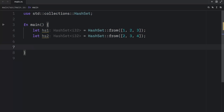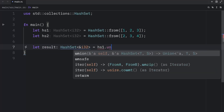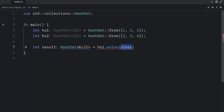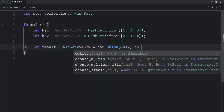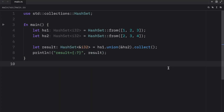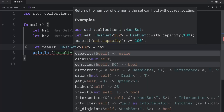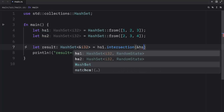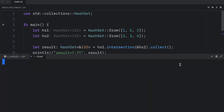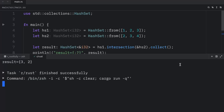The first operation is how we can combine sets using the `union` method. We type `let result: HashSet<&i32> = hs1.union(&hs2).collect()`, then debug and print the result — and we get back the union of the two sets. Next, let's find what two sets have in common using the `intersection` method, which also takes a reference to the second set: `hs1.intersection(&hs2).collect()`. When we run this, both sets contain 2 and 3 — that is the intersection.